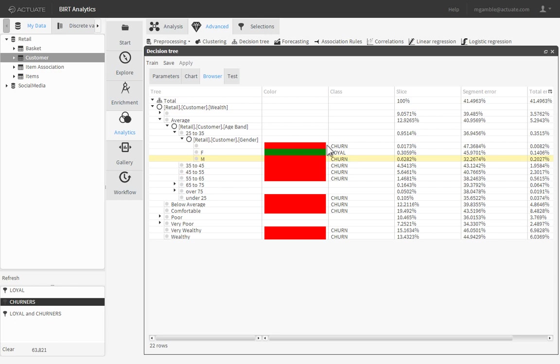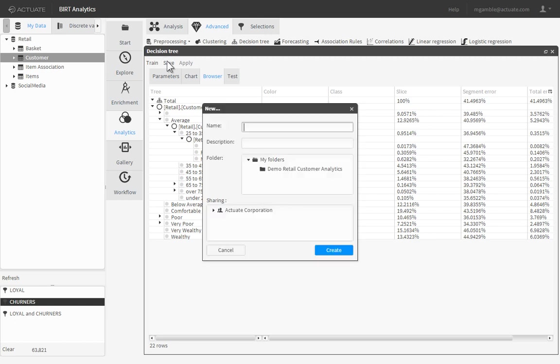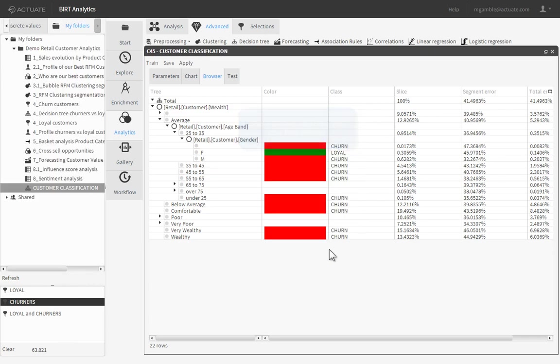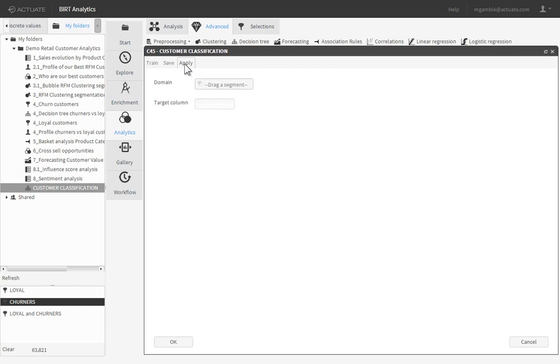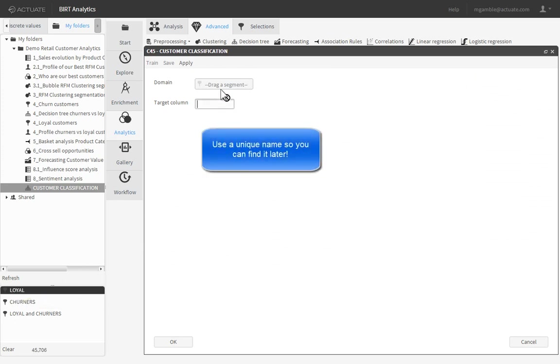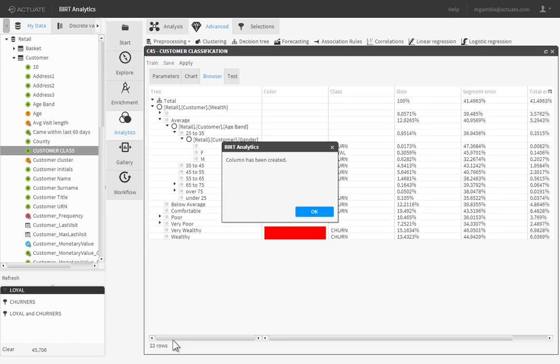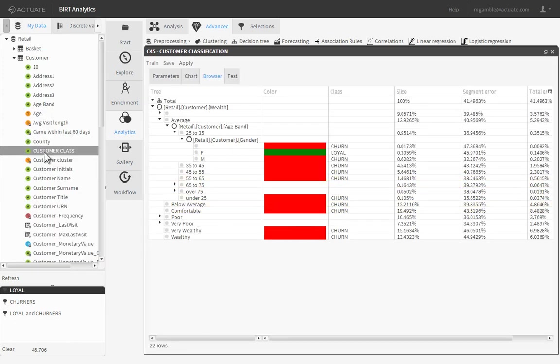You can save your prediction and use it to classify your data at any time. Let's use it to see how many customers in our Loyal customer base are predicted to churn. Click Apply. Then drag the Loyal filter onto the domain property. Provide a name for the new predicted field. Double-click the new field to see how many of your currently loyal customers are at risk of churning.